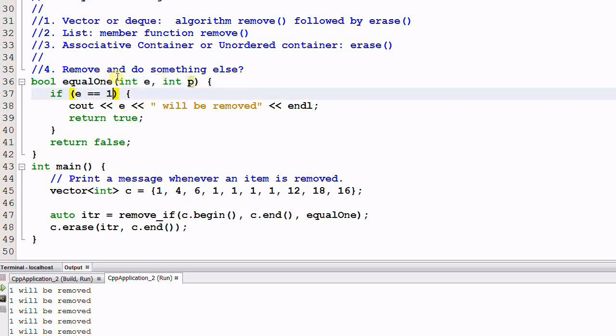We can make our solution better. We can add another integer parameter called p. And if e equal to p, it will return true. Otherwise, it will return false.